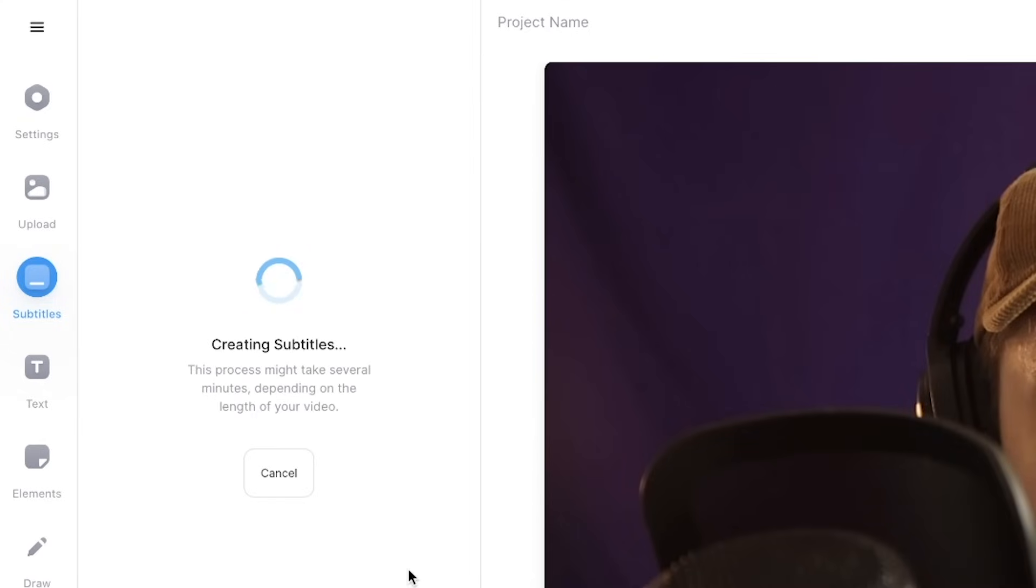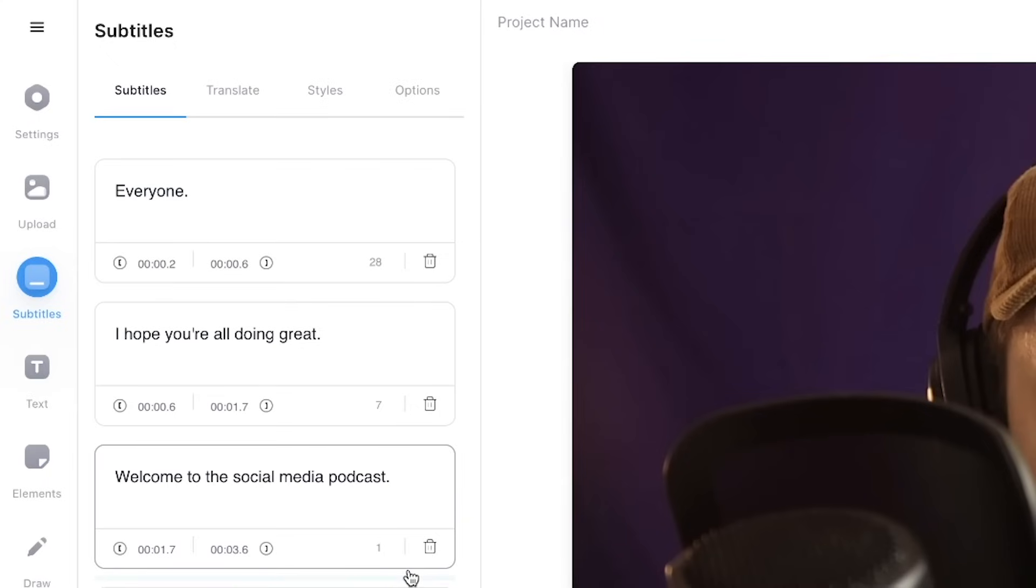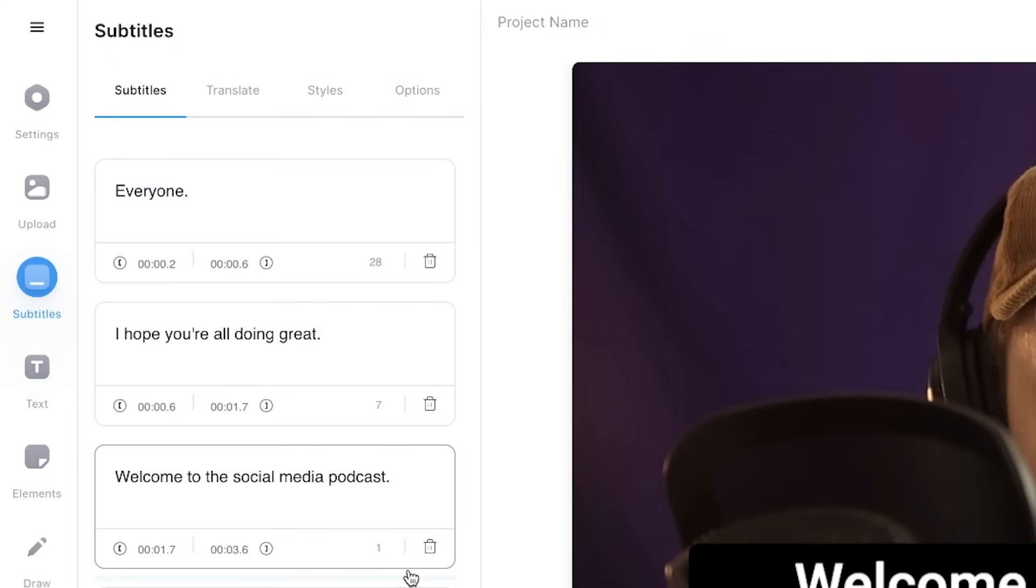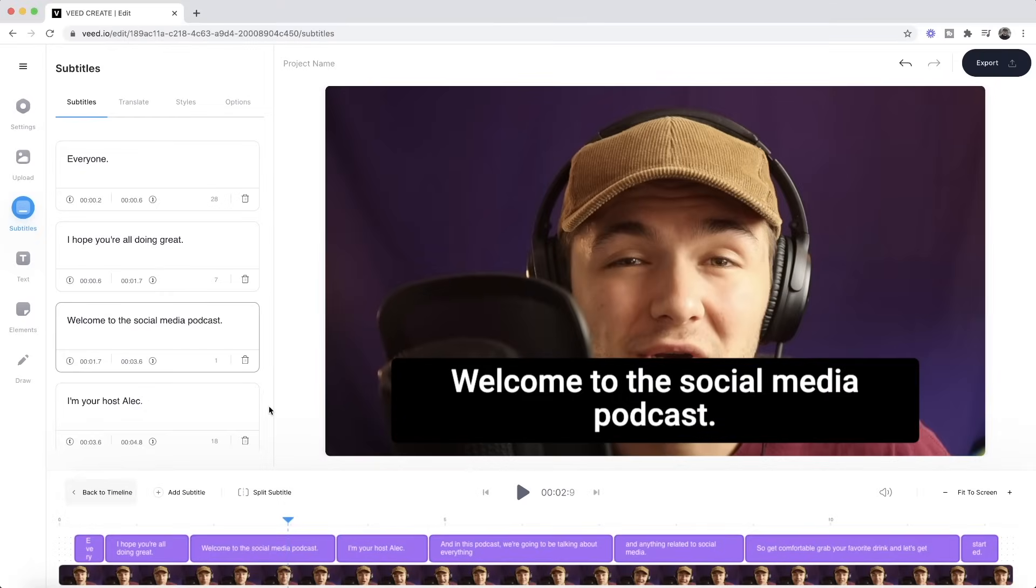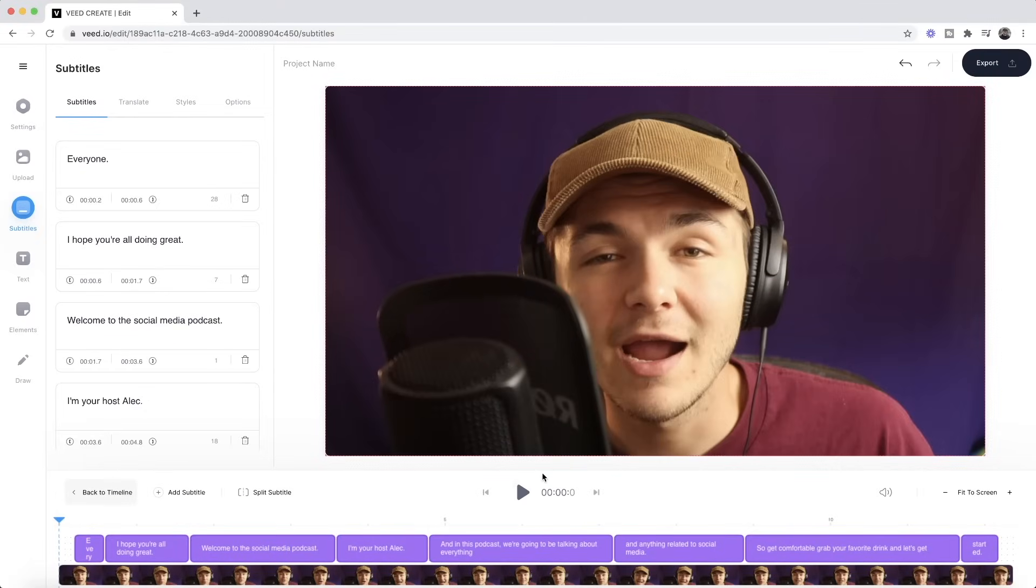And here VEED takes anywhere between a few seconds to a few minutes to automatically transcribe your video. So as you can see mine went very fast because this is a short video snippet and now if I click play from the beginning.